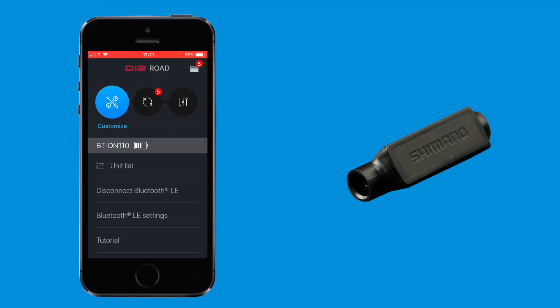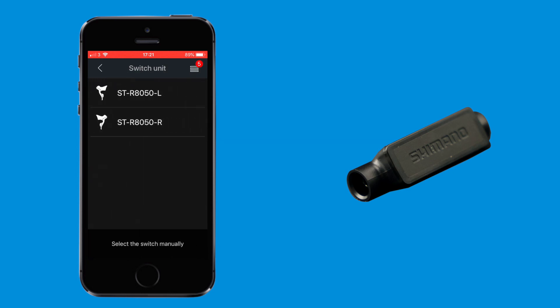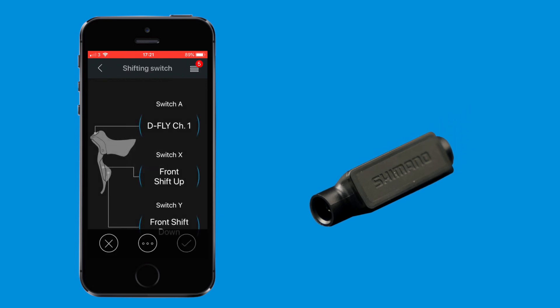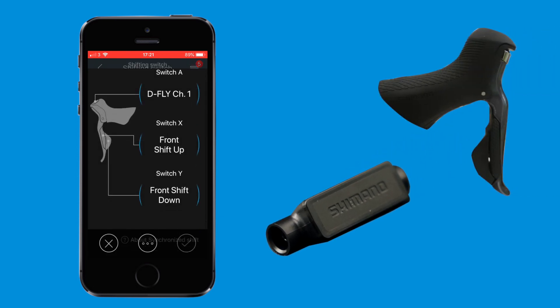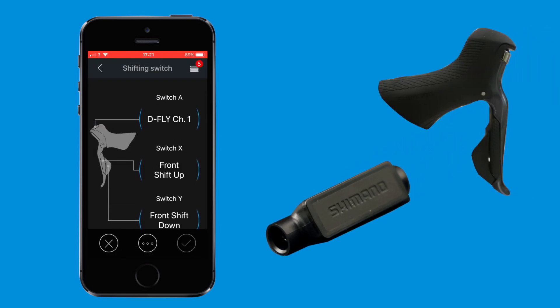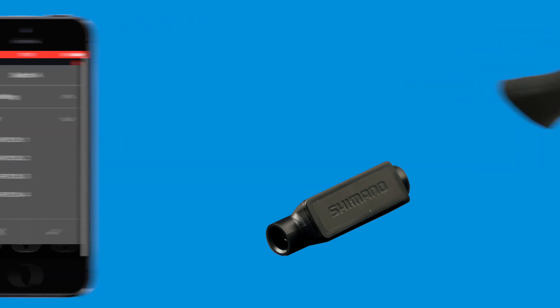The new Di2 wireless unit also allows wire-free communication between your Di2 setup and a compatible smartphone or tablet. This means that you'll no longer need to connect your bike to a PC in order to update firmware or customize shifter settings, but we'll cover that in a separate video.